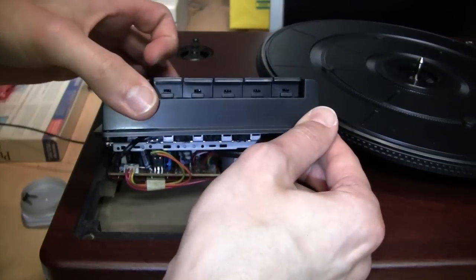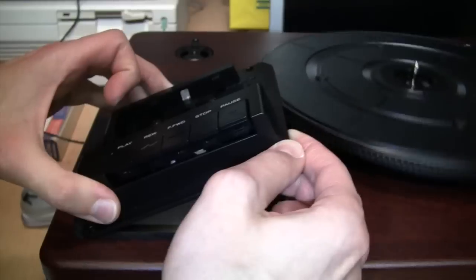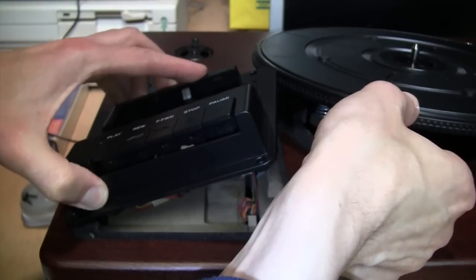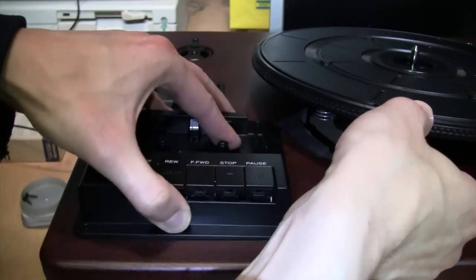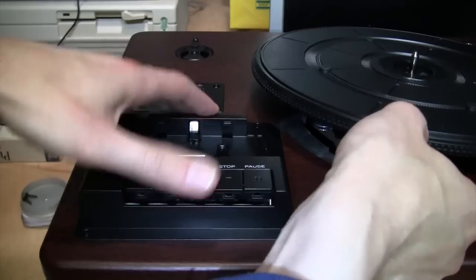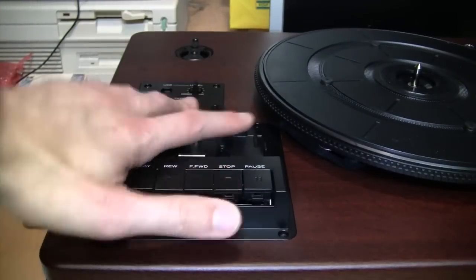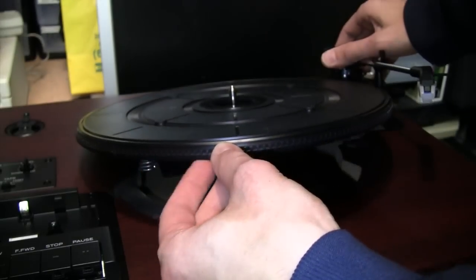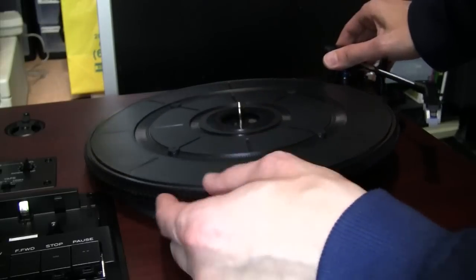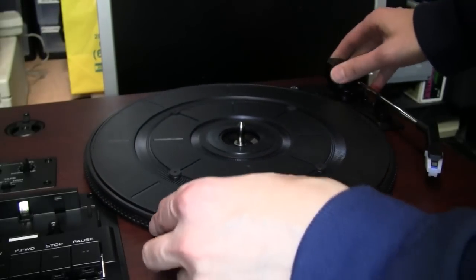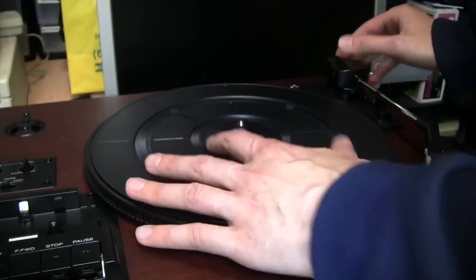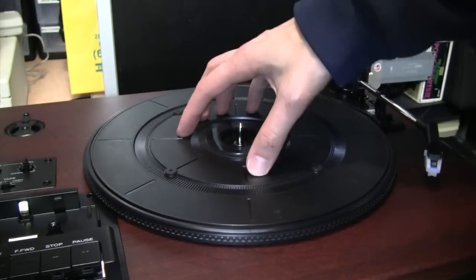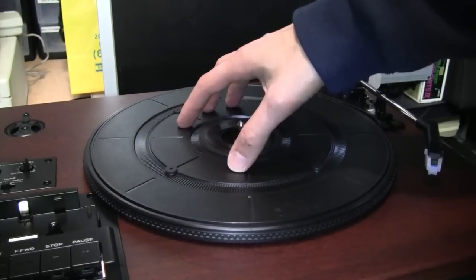Now you just gotta angle it the same way to get back in, like that. And that pops back into place. Now you can reinstall the turntable all the way. This side you can hook under and then it just basically drops into place. And you can feel it resting on its springs.